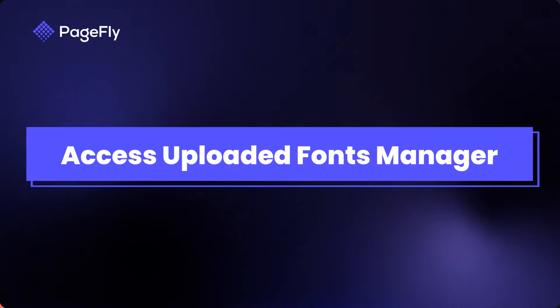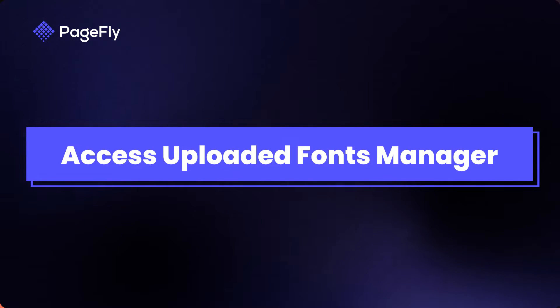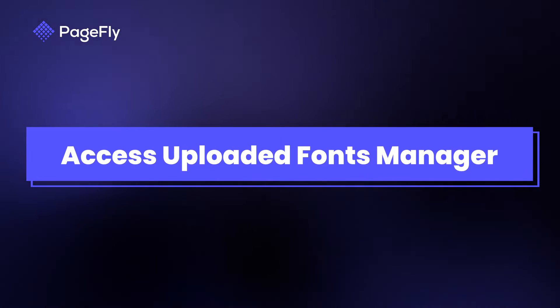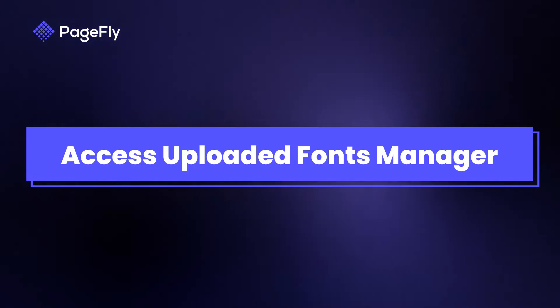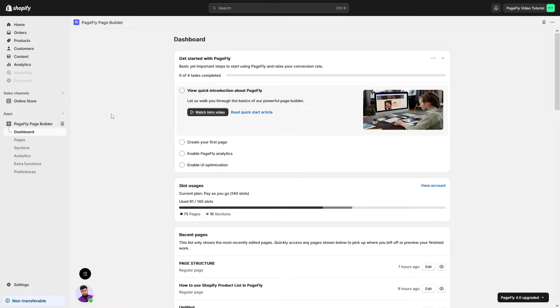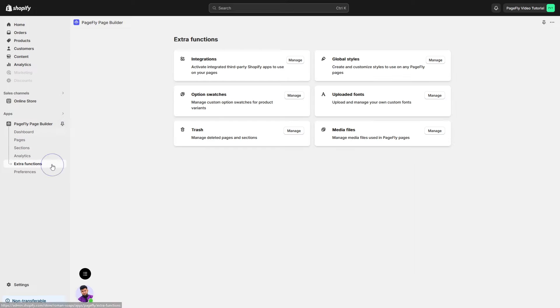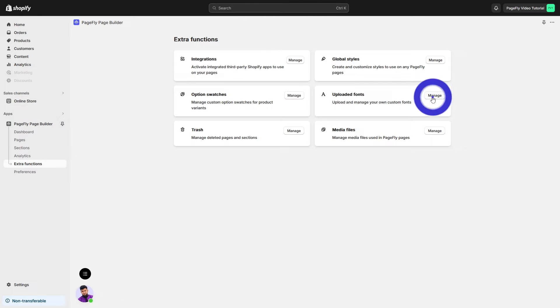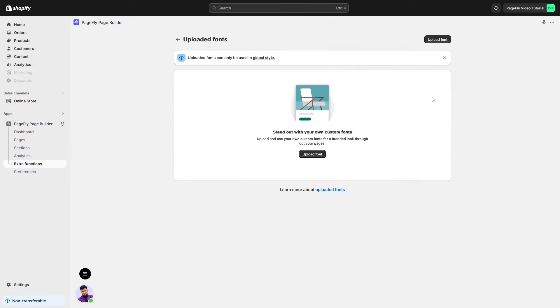Firstly, let's access the Uploaded Fonts Manager to upload your own font. Navigate to the PageFly dashboard, select Extra Functions, and choose Manage in the Uploaded Fonts section to access this feature.